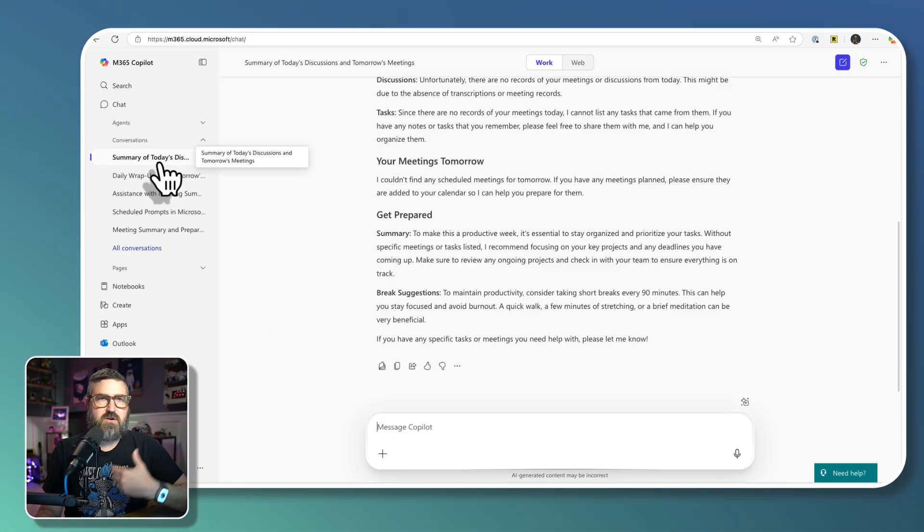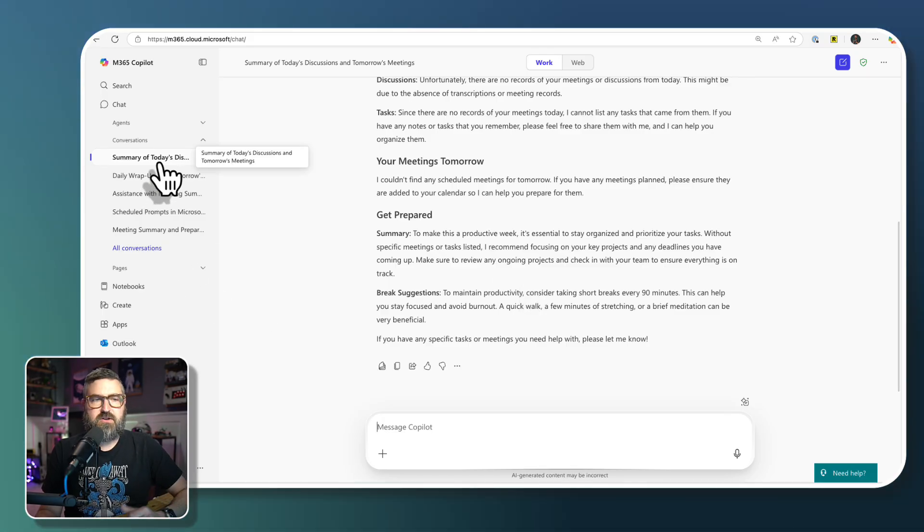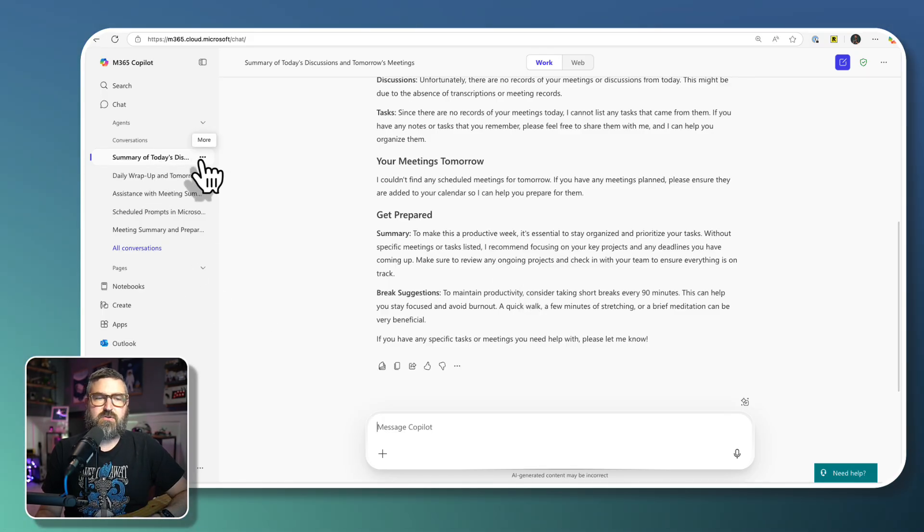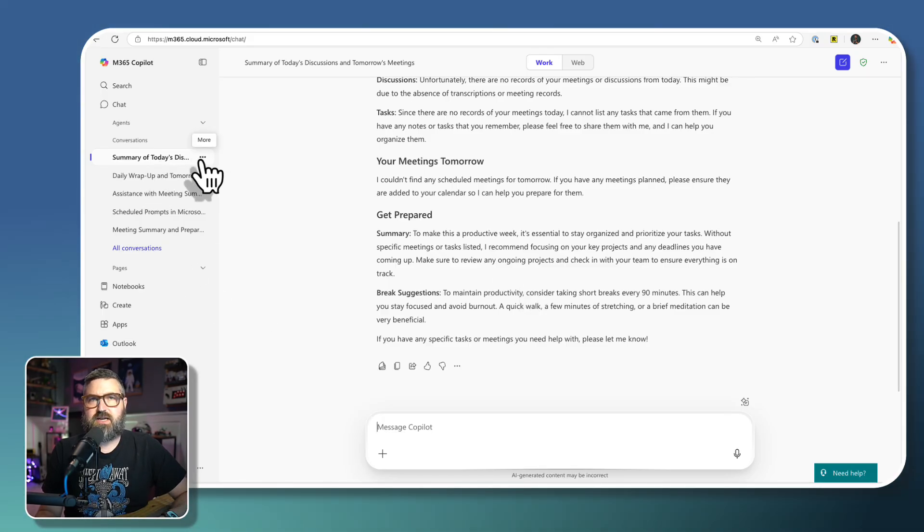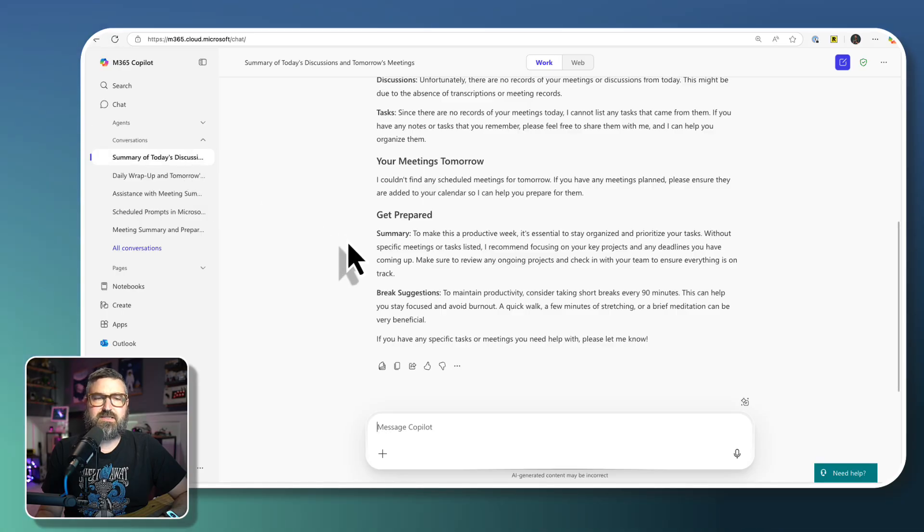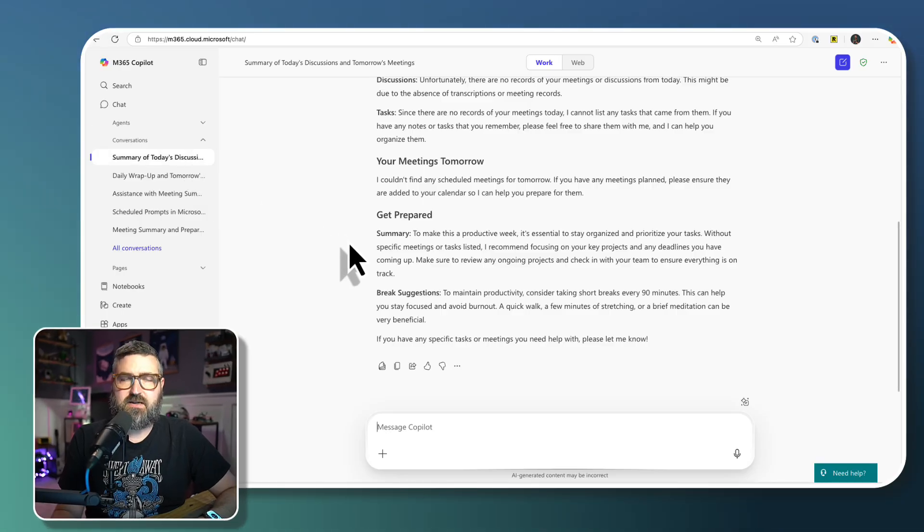But that is that scheduled prompt. And tomorrow, I'll have a brand new chat with a little green dot, letting me know that that scheduled prompt has run successfully again. So really, that's pretty much it. I hope you found this guide to scheduled prompts and Copilot helpful.